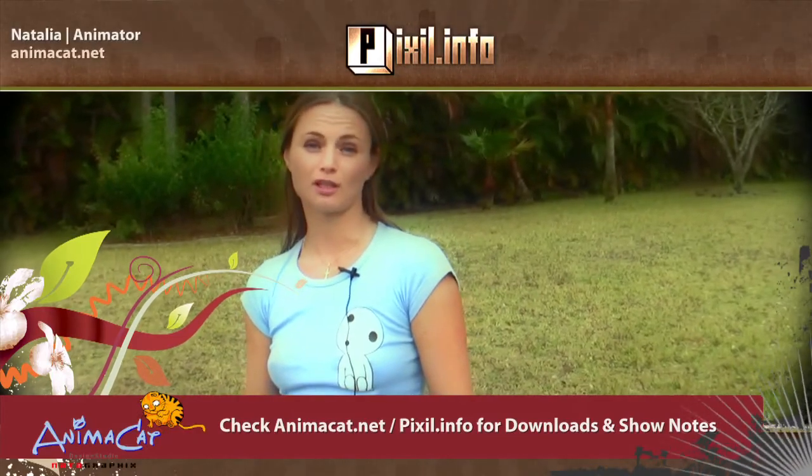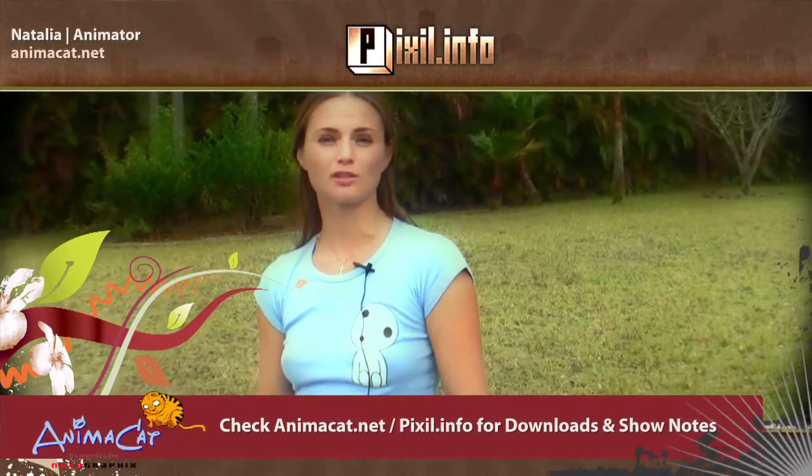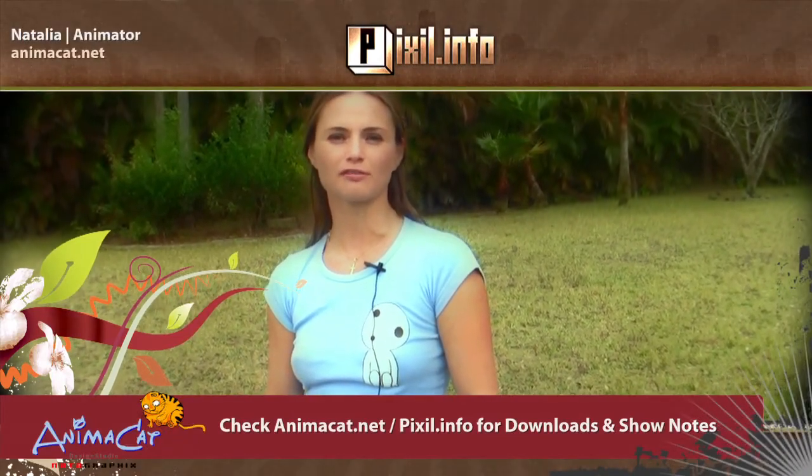That's it for today, and I'll see you next time. You can also check my stuff at animacat.net.